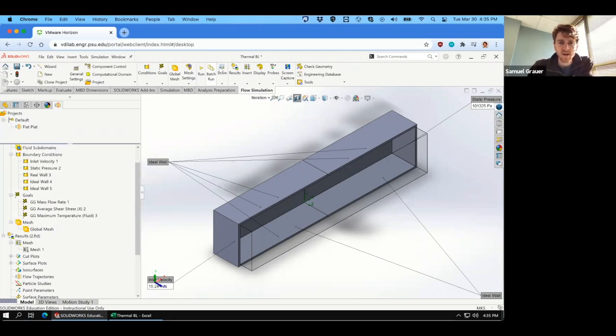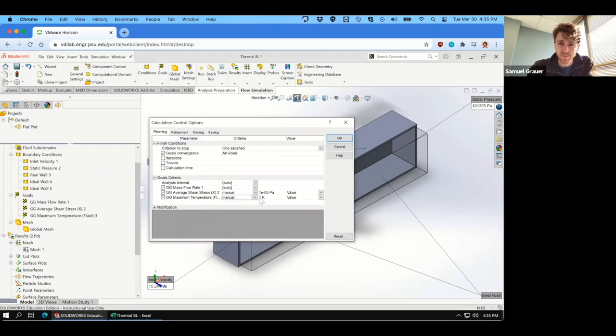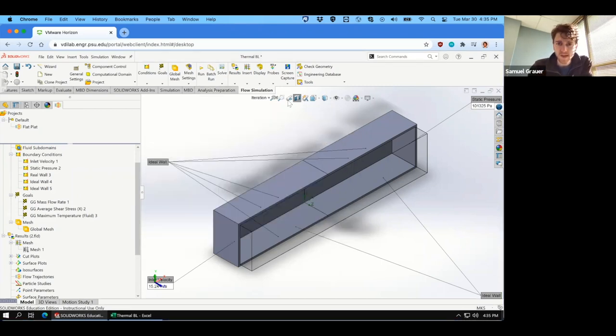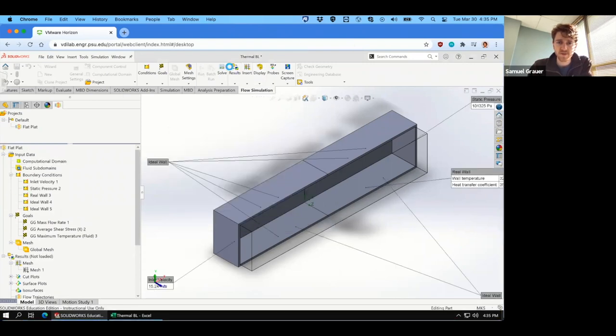And again, we're going to need to go back into that solver. And now the average max temperature has been set to auto, and we'll manually set that to 0.01 Kelvin. And with that, we can rerun the simulation. Let's do a new mesh.